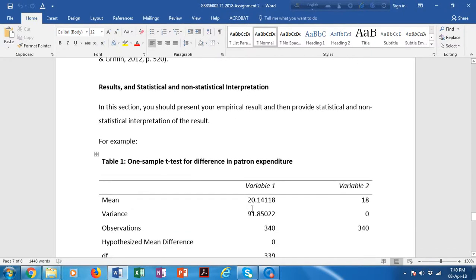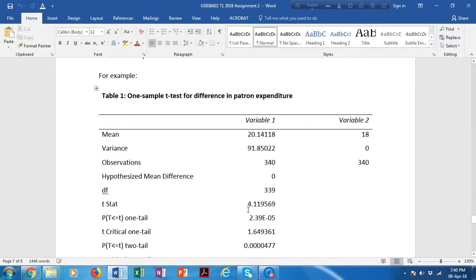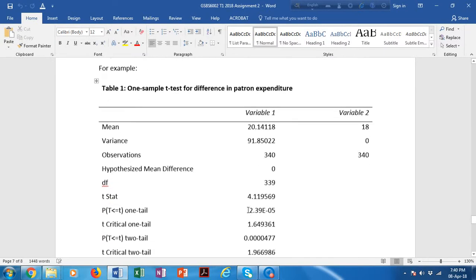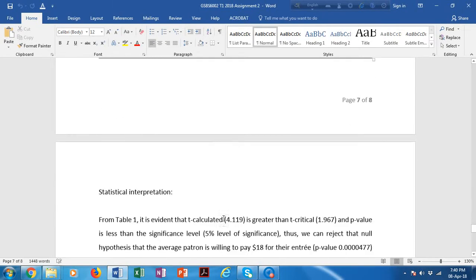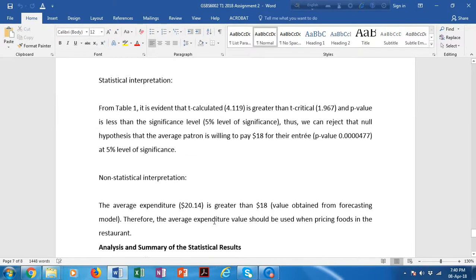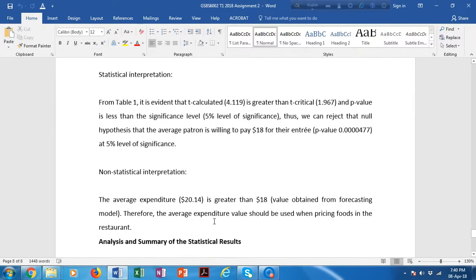The next section is results: statistical and non-statistical interpretation. Here you should first present your results — copy them from Excel and paste them into Word — and then provide both a statistical and a non-statistical interpretation.